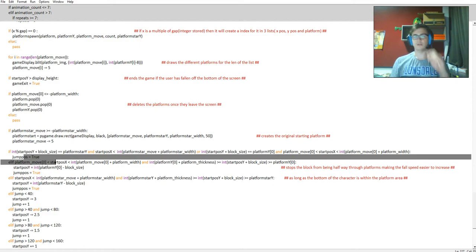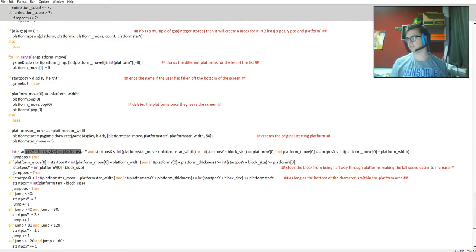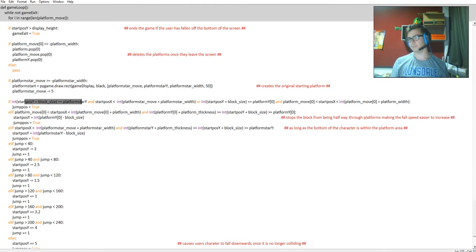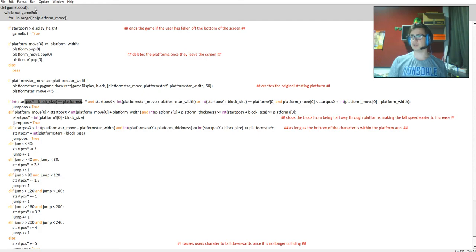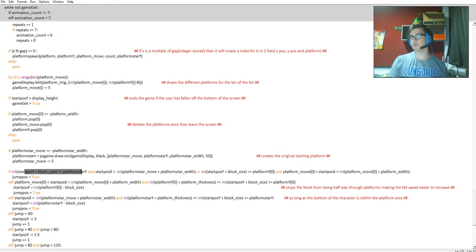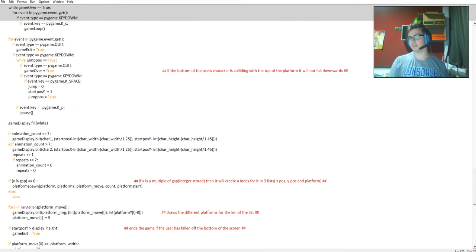But they're still calculating the position within this code here to define where the platform is compared to the character. That's kind of the same with the character as well.